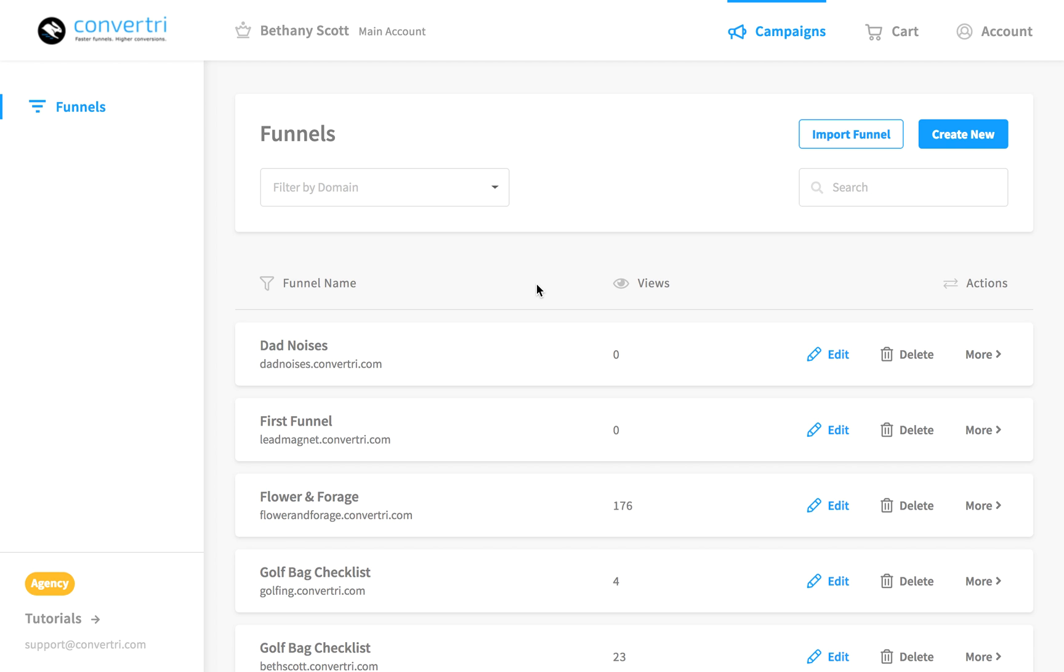The Page Importer is a handy tool which lets you import the layout and contents of a page you've created in another platform, so you don't have to build them again from scratch.